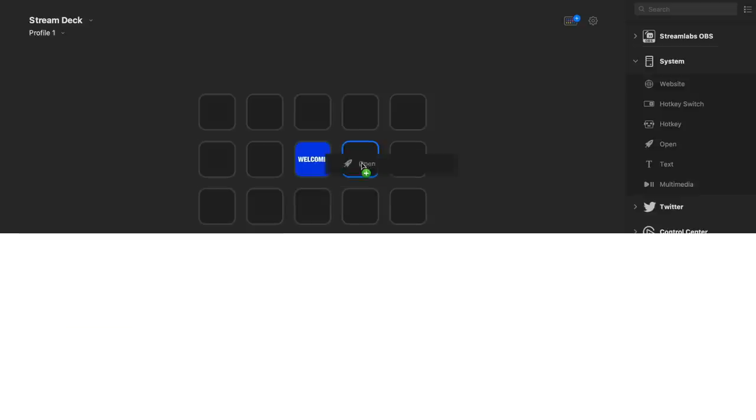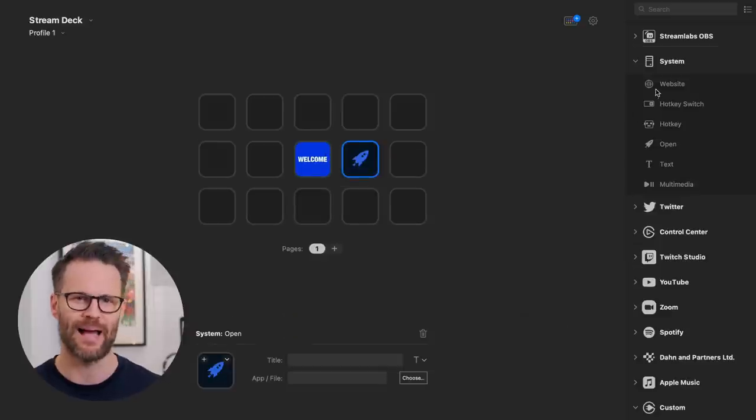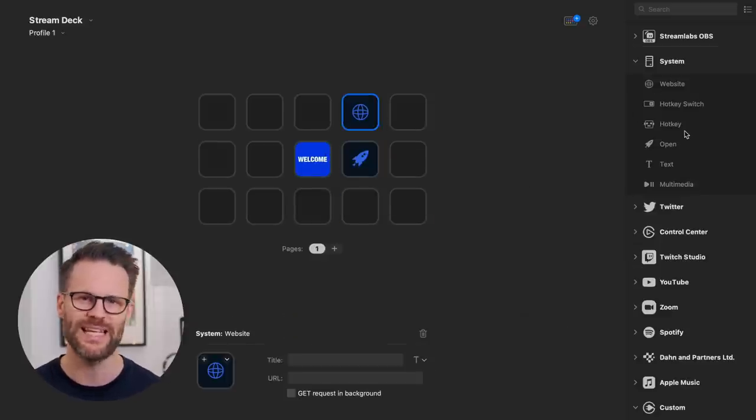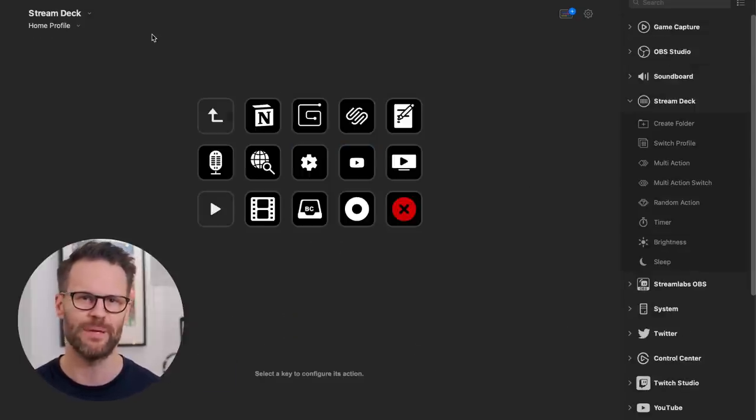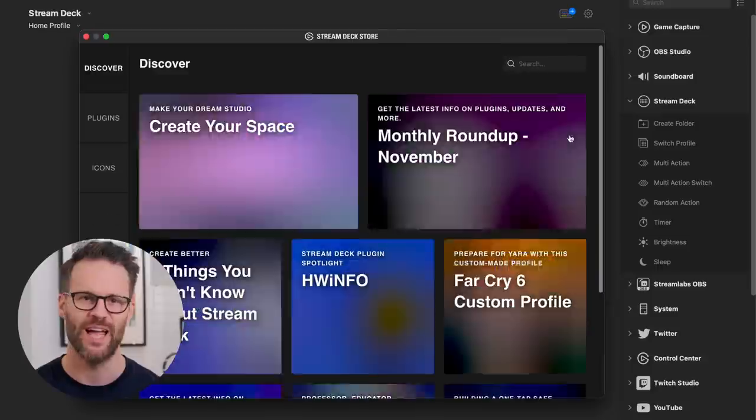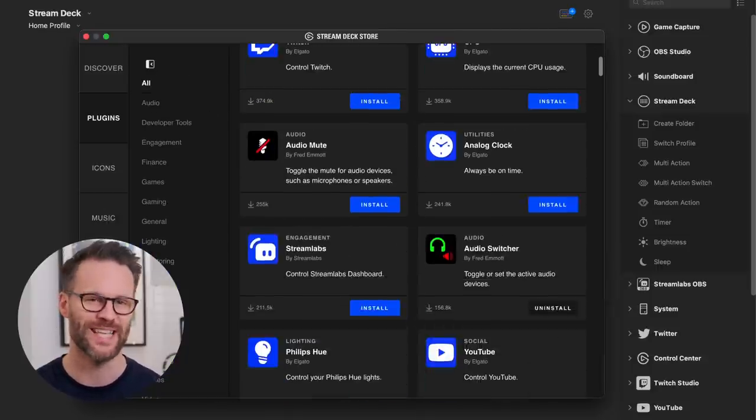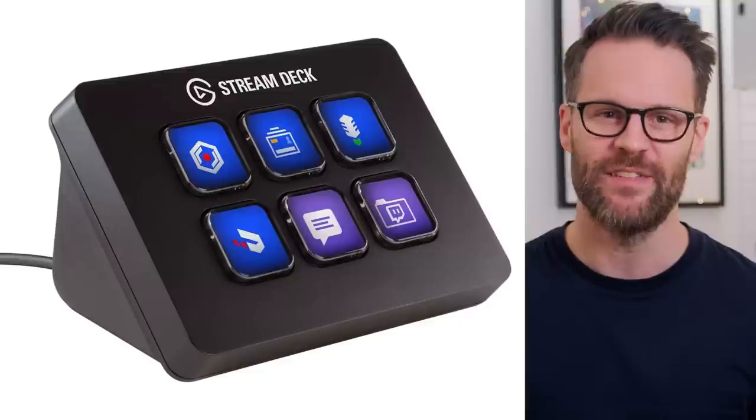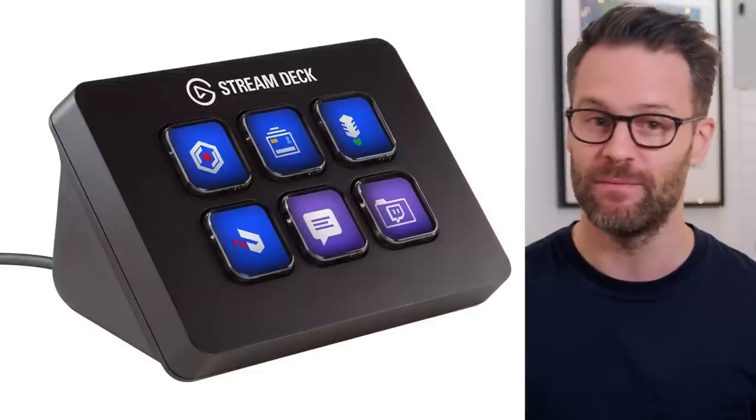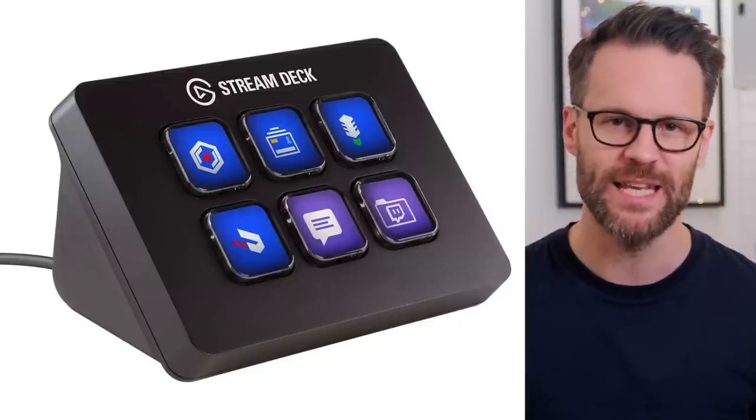If you've not heard of it, the Stream Deck is a programmable macro pad with LCD buttons that can be programmed to control your computer and favorite apps with almost infinite custom settings. There is a mini version with six keys, the original 15-key version which I think most people should get.